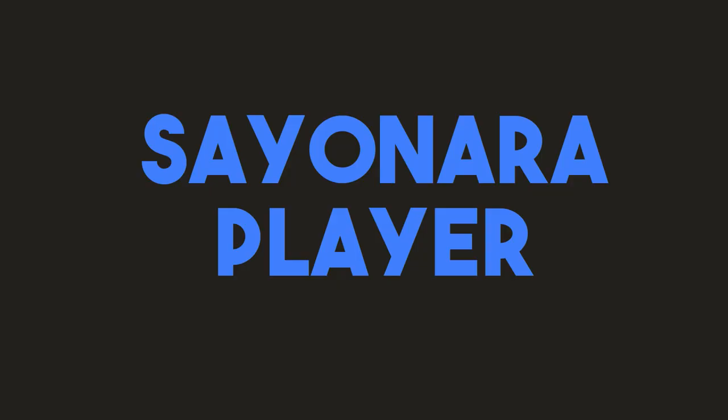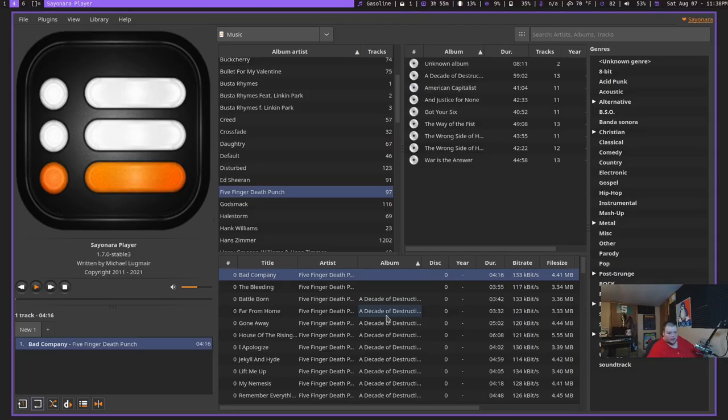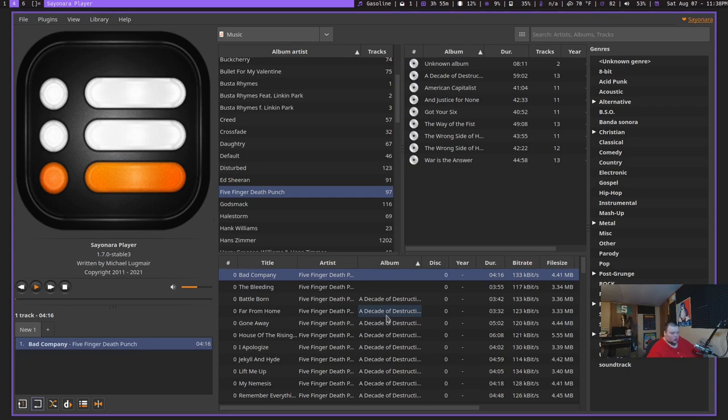So the first one on the list is called Sayonara Player. Now this was asked for by someone by the name of Krishna Das. I'm probably butchering your name, so I apologize for that. So Krishna asked for an application to manage a large media library, and Sayonara Player is one of them that I found.